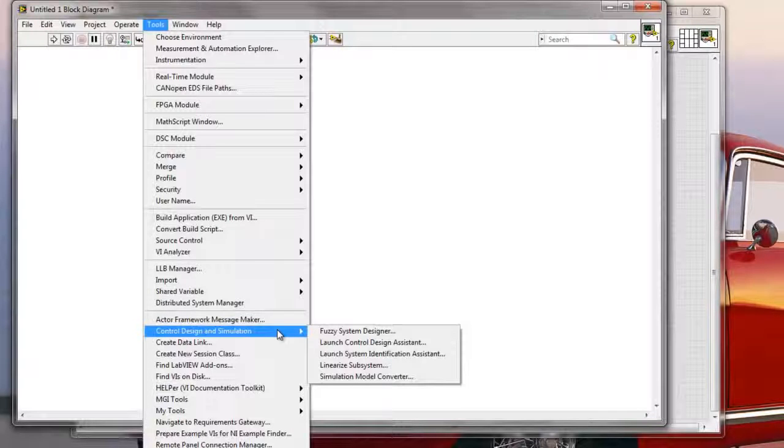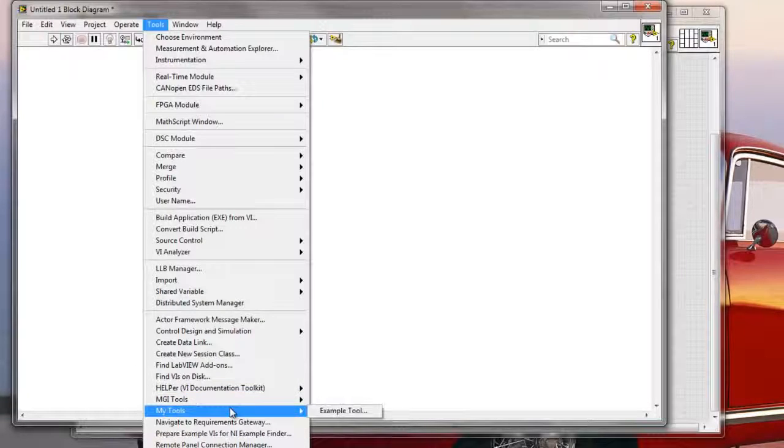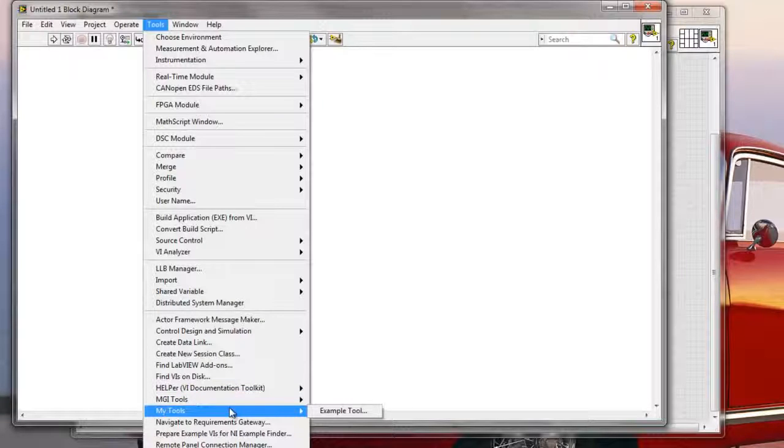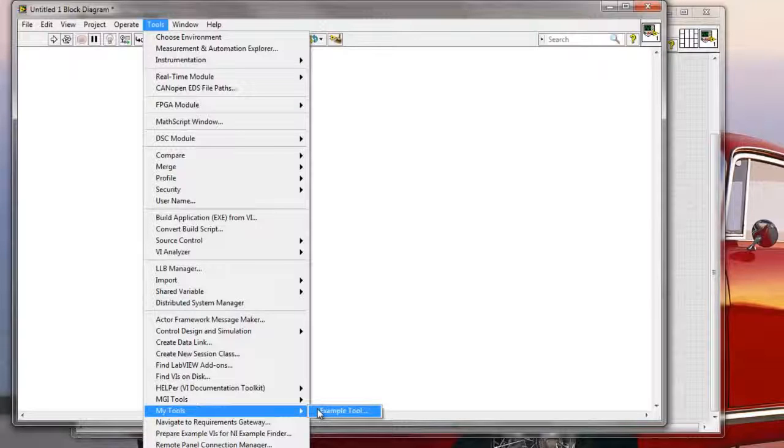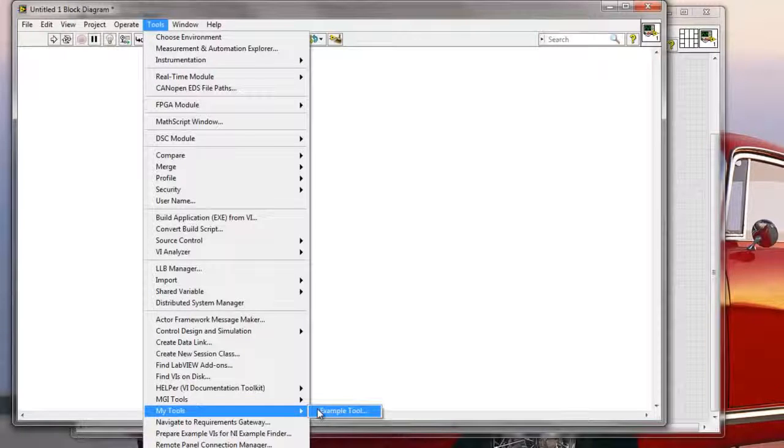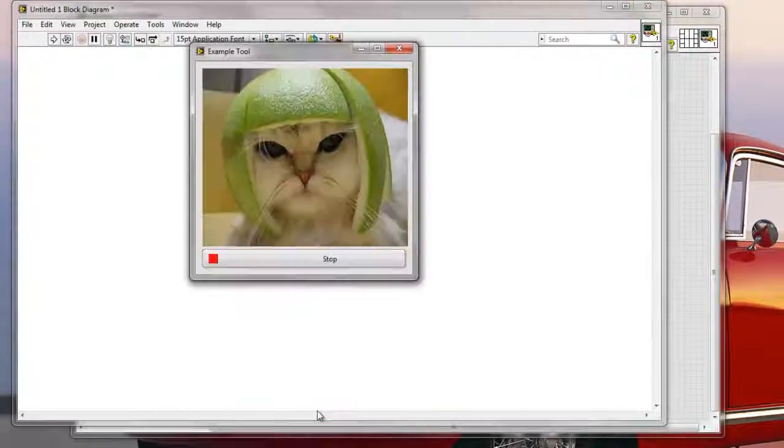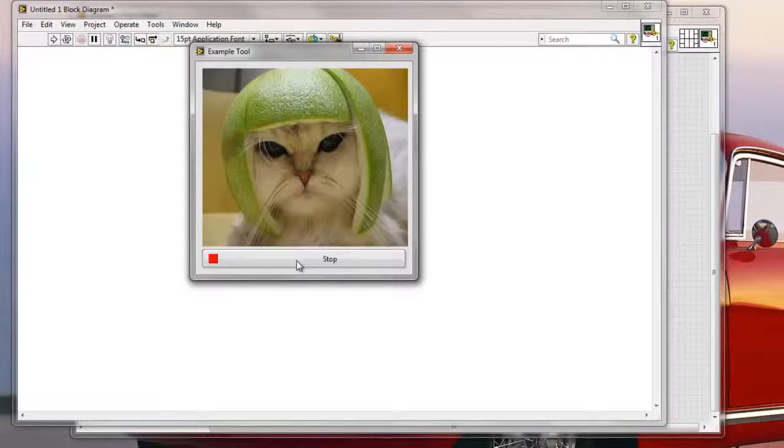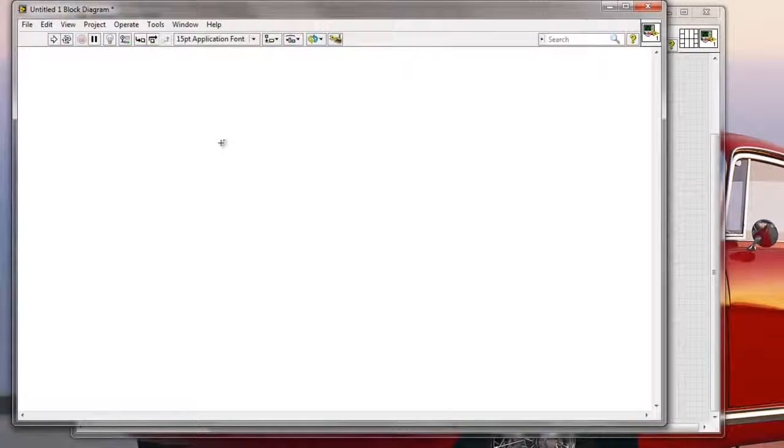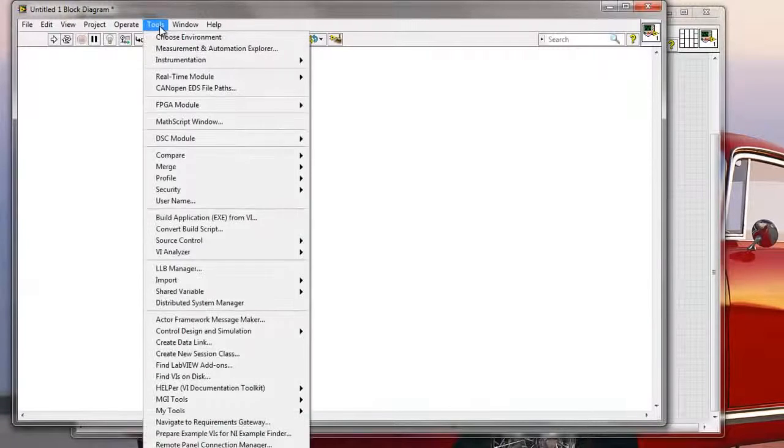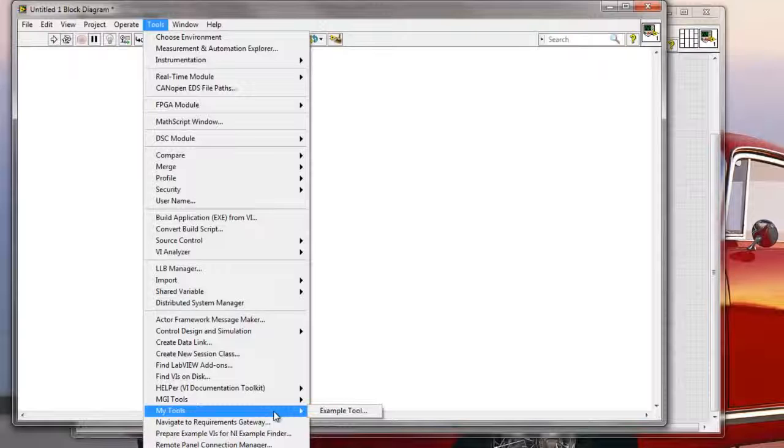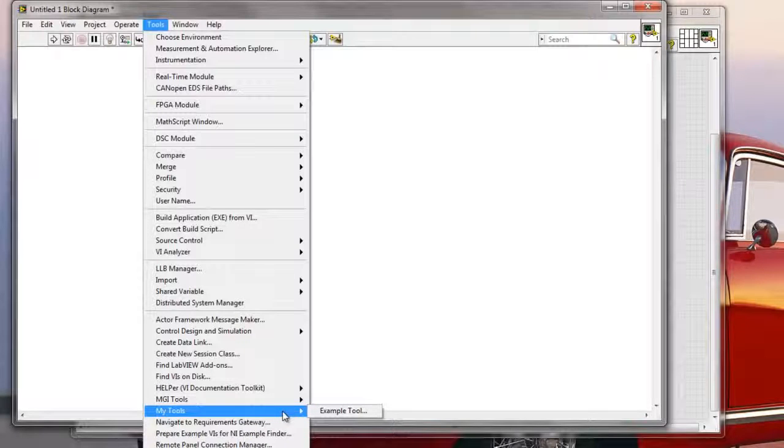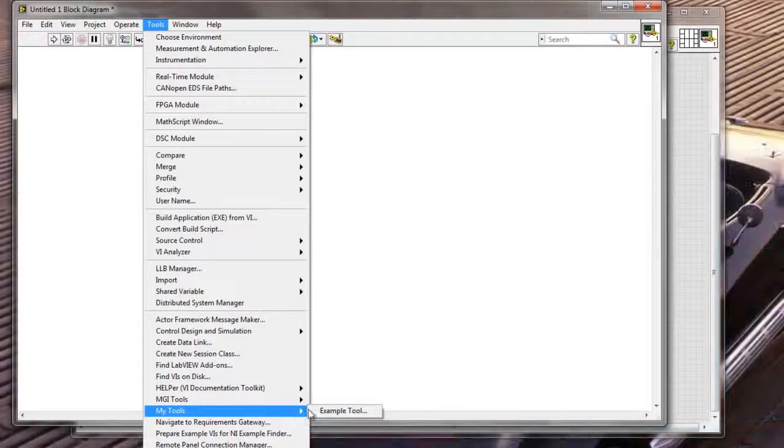But you can also create your own tools, so an example of that would be My Tools that I created here, and an Example Tool. And let me just click this Example Tool, it doesn't do anything productive, it's just a cat face. But for some reason you might want to decide to have a cat face tool in your LabVIEW. It can be more productive than that, I'm not saying that you need to have a cat face. But basically, you can create your own tools for LabVIEW and use them very easily.